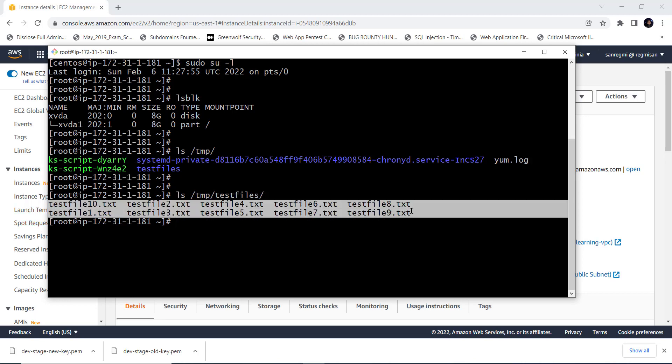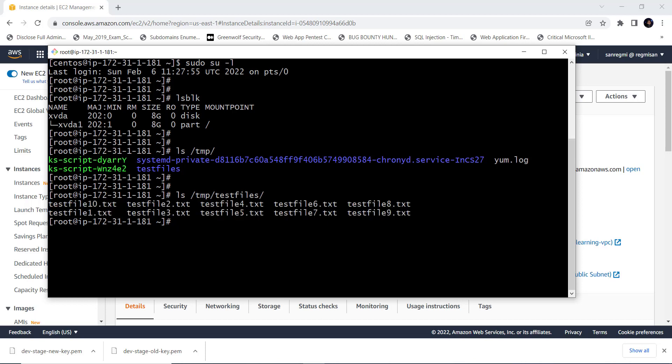Okay guys, this is how we can connect to an EC2 instance even if we lost the authentication key file or the .pem file. That's it for this video. I hope the video was useful to you. Please subscribe the channel and hit the bell icon. Thanks for watching. See you in other videos. Till then, have a nice time. Goodbye.